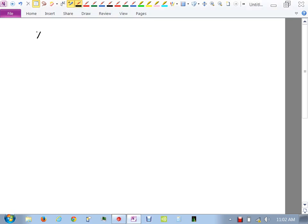Last class we ended with this problem: x equals y squared minus 4y, x equals 2y minus y squared. We were asked to find the area between these curves. We were looking at using your calculators in parametric mode, and hopefully you had a little bit of time to get comfortable with that because it'll help you in your drawing.